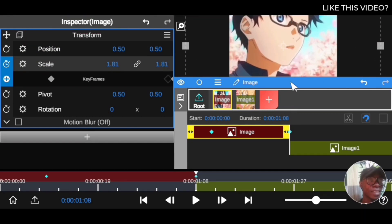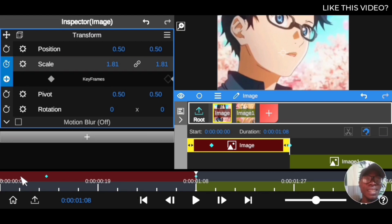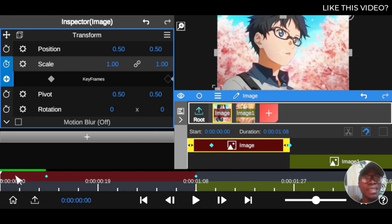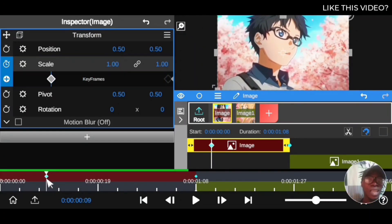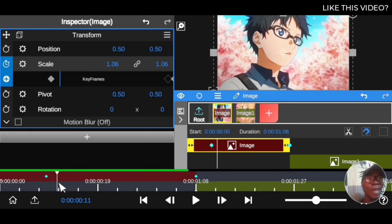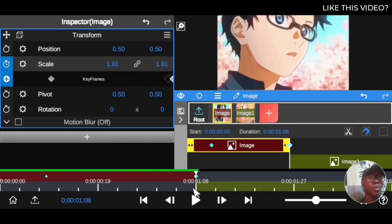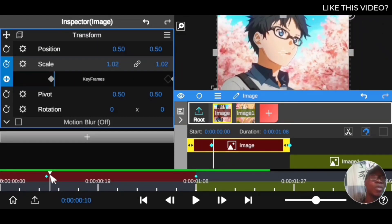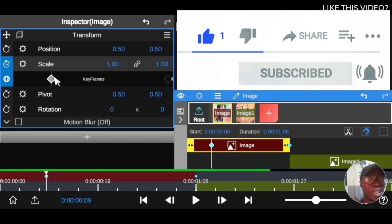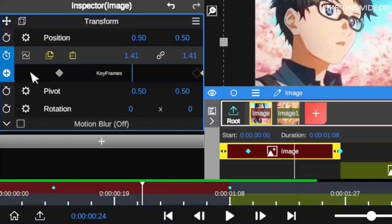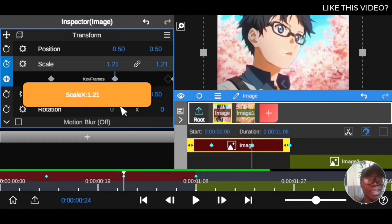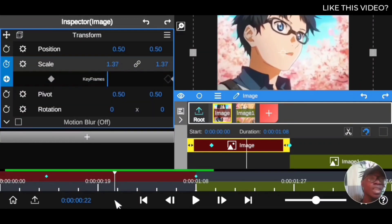All the frames in between remain the same, but immediately the timeline reaches the second keyframe it starts moving, because I've set it to start from the first frame and rise to 1.81 at the last point. This is the rudiment that governs keyframes — you have to have a starting point and an end point. You can also have a midpoint where you bring the value back to its normal scale.